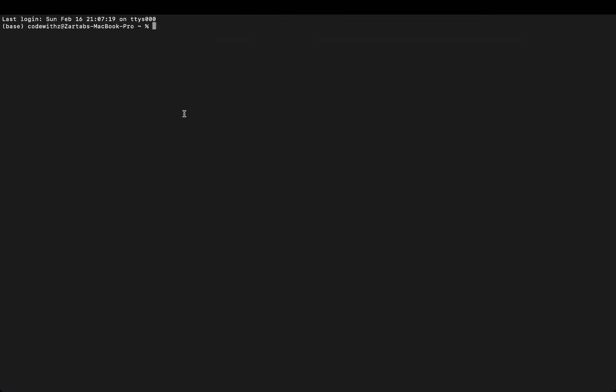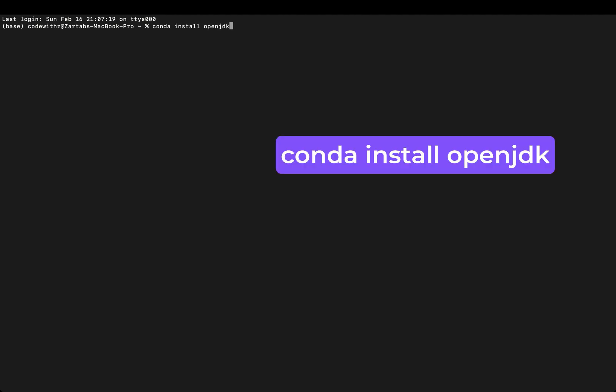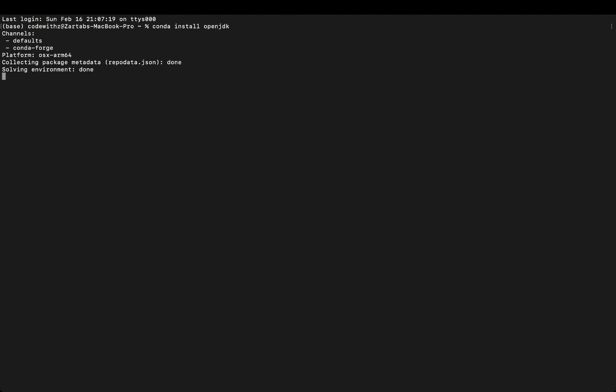For that reason I'll say 'conda install openjdk' which will bring me JDK 11. As I have already installed this earlier it's not going to take me long time, but when you're doing it for first time it will ask you for proceeding yes or no. You'll have to add up that yes.